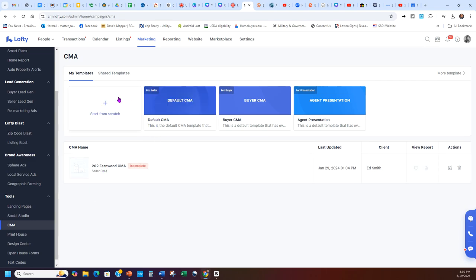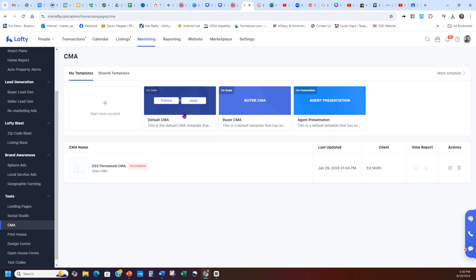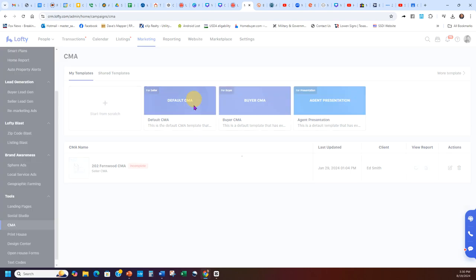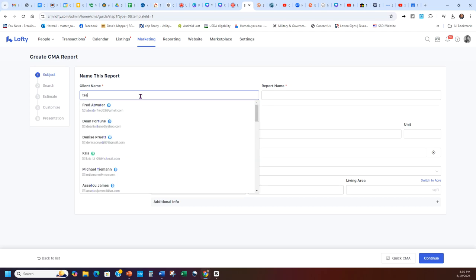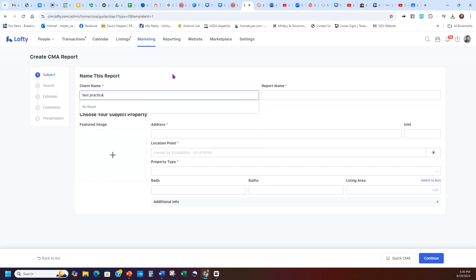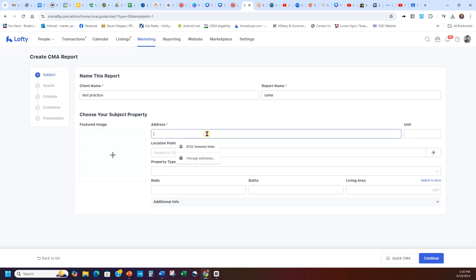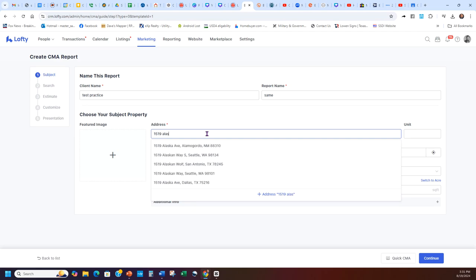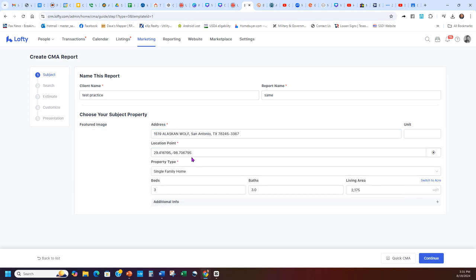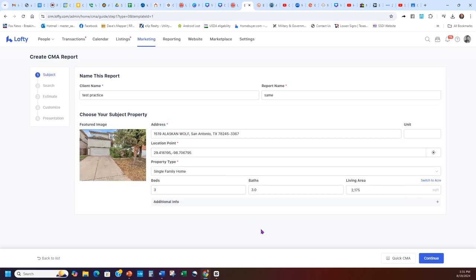I opened up My Templates - you want to be in My Templates, not Shared Templates. I'm going to do a regular For Seller Default CMA and click Apply. It's going to load up. For the client name, I'll put Test Practice. Then the report name would be the same. Then you need to put a real address. I'm going to do a listing that I know. We'll grab this listing.